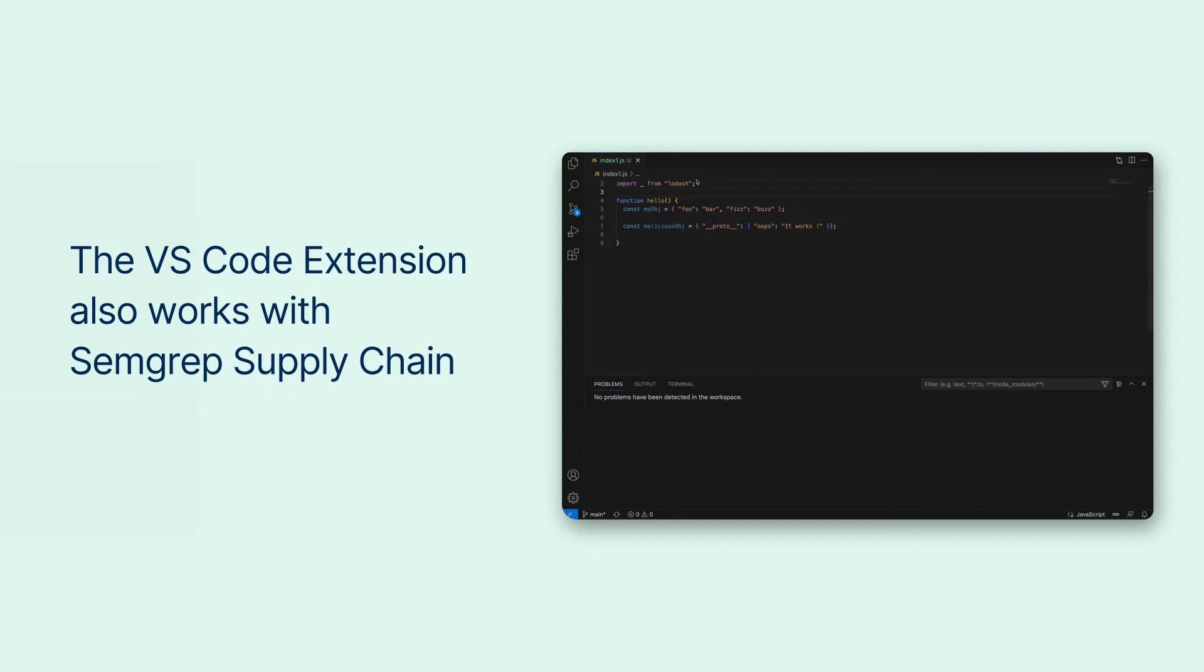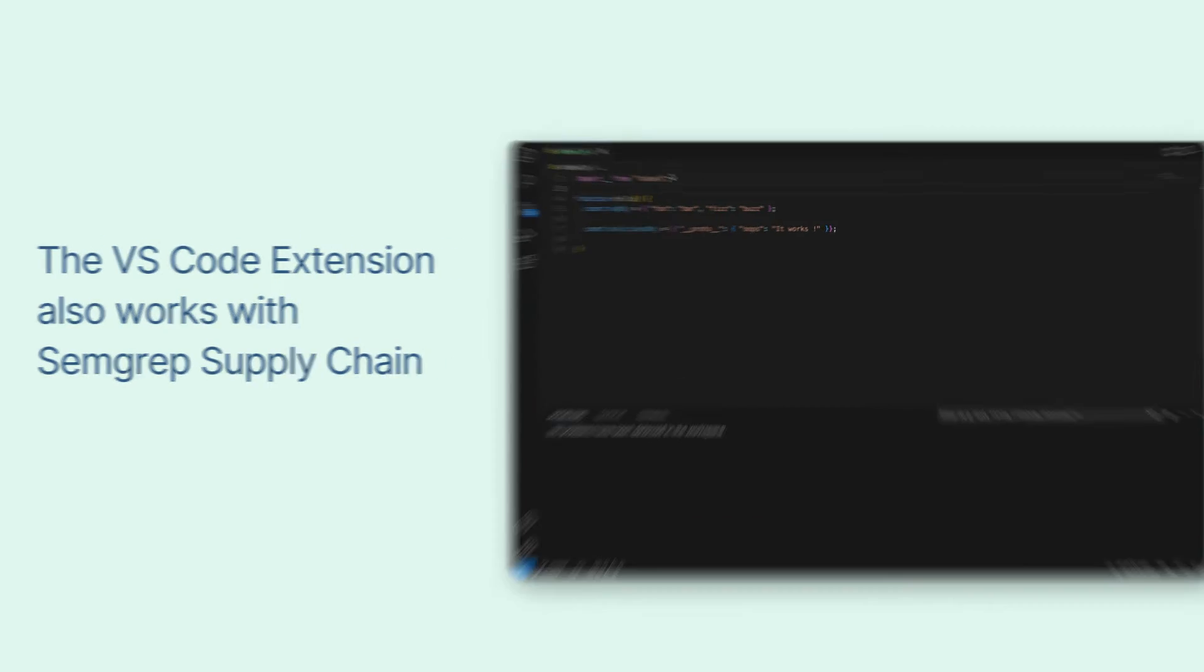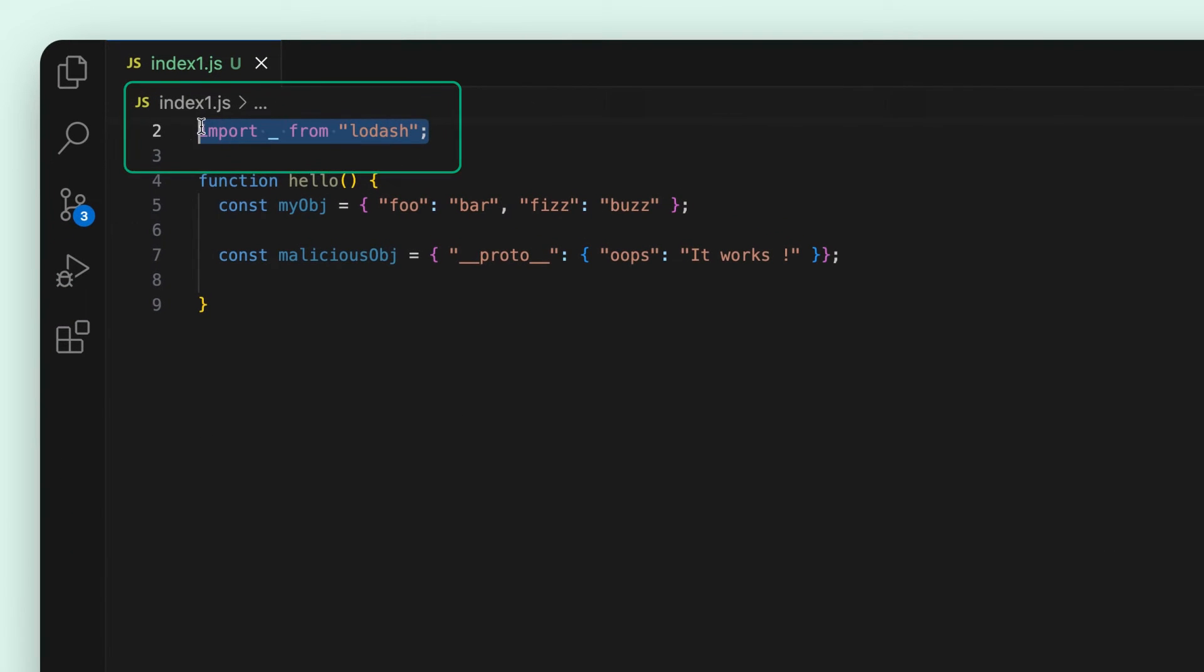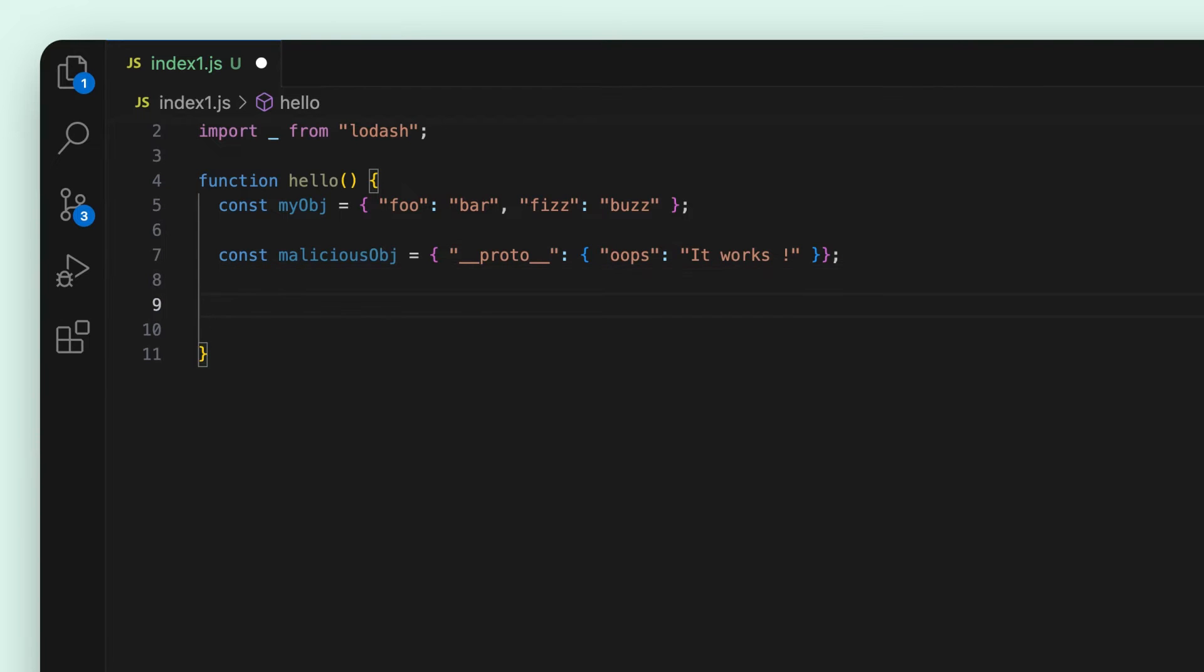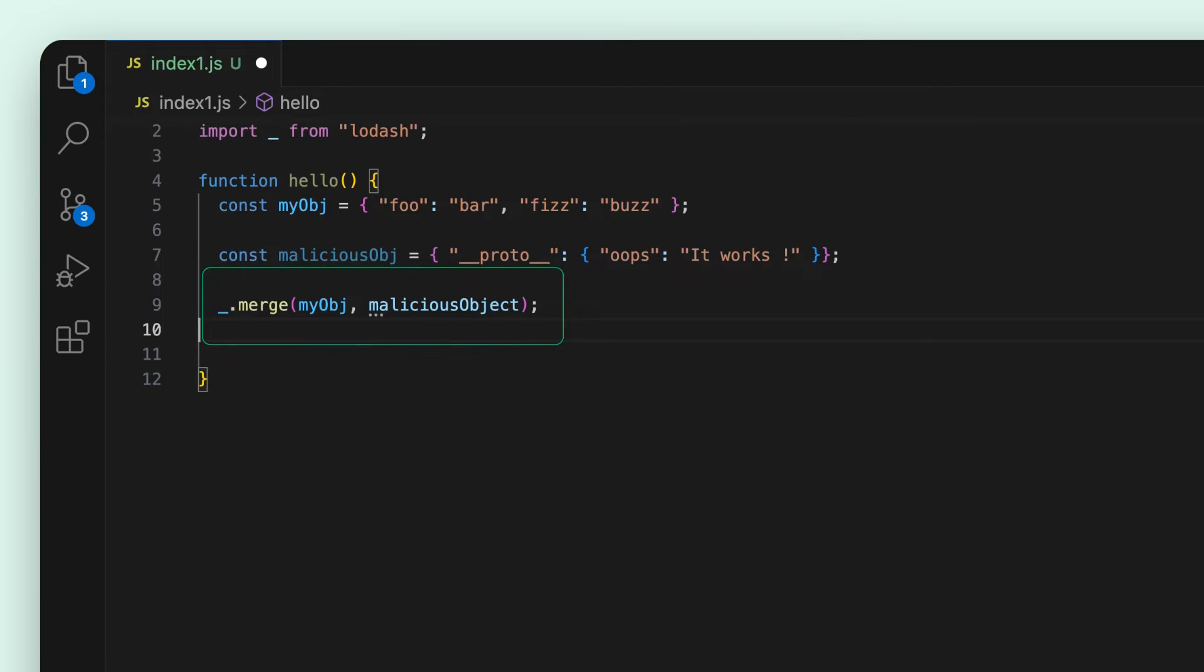The VS Code extension also works with Semgrep supply chain. I'm importing the Lodash library here and decide I want to use the merge function but I don't realize I'm using merge in an unsafe way. I'm on an older version of the library where someone can insert a malicious object here.